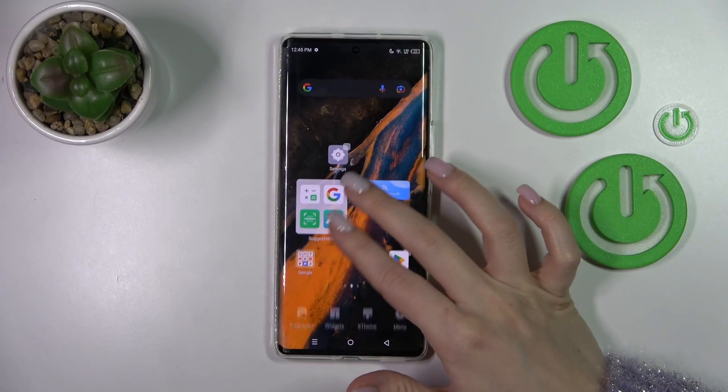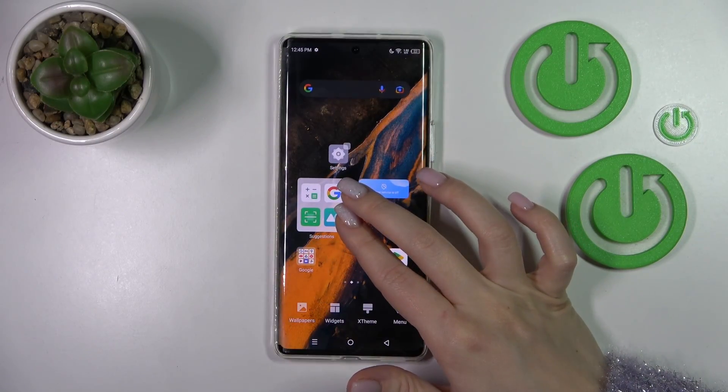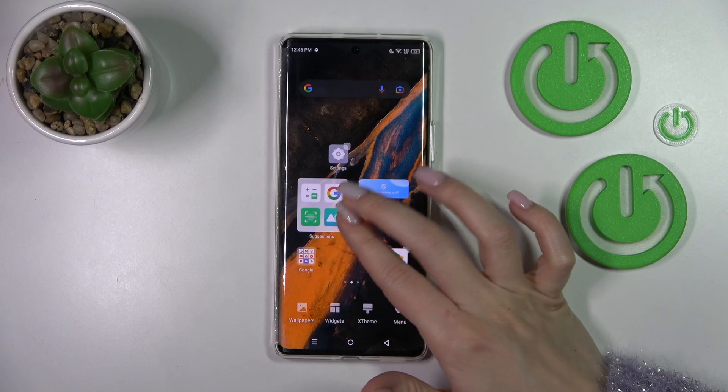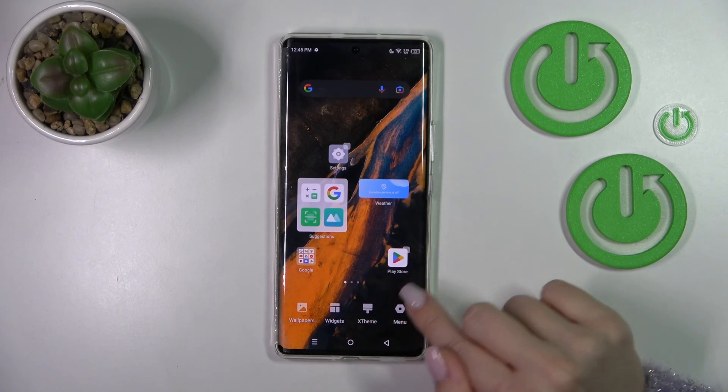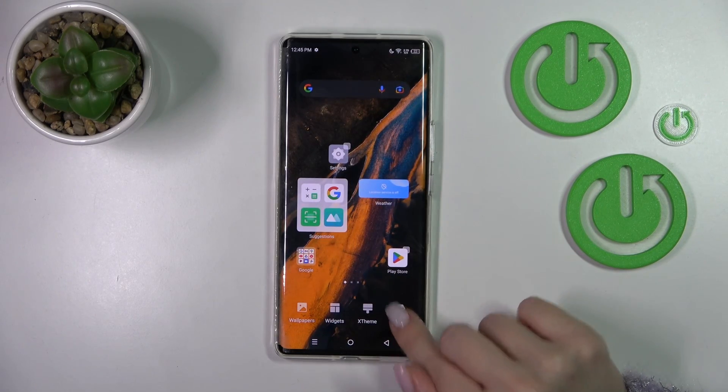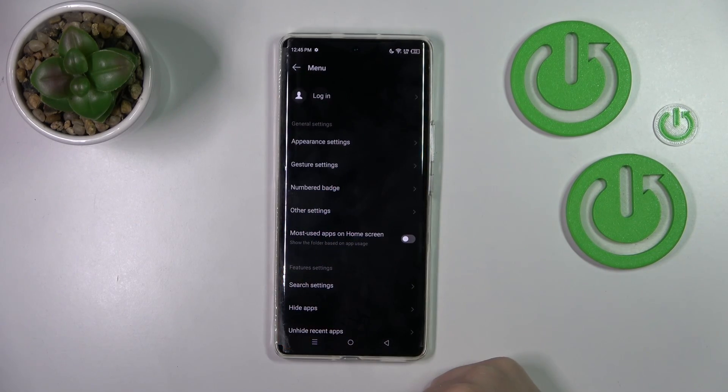So first, swipe with your fingers at the same time to the center and tap on the right down corner menu icon.